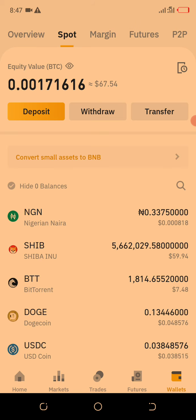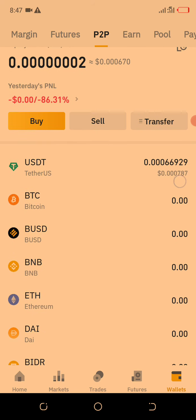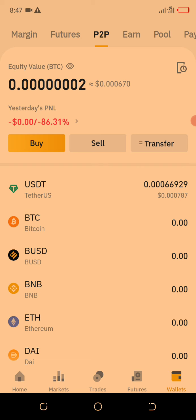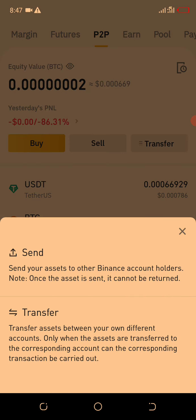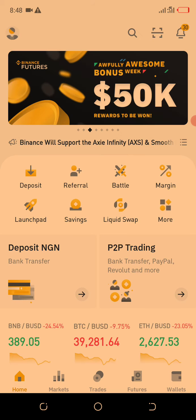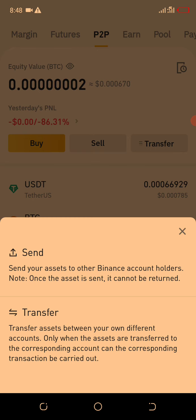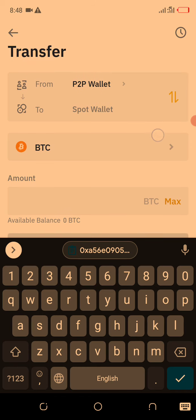Let me show you how to transfer from P2P to Spot — it's very simple. You can see I have a small USDT amount in my P2P. You click Transfer, then you click Wallet and click P2P. You must transfer your P2P balance to your Spot before you can withdraw. When you click Transfer it shows from P2P to Spot. It usually shows BTC first — I have zero BTC available on P2P.